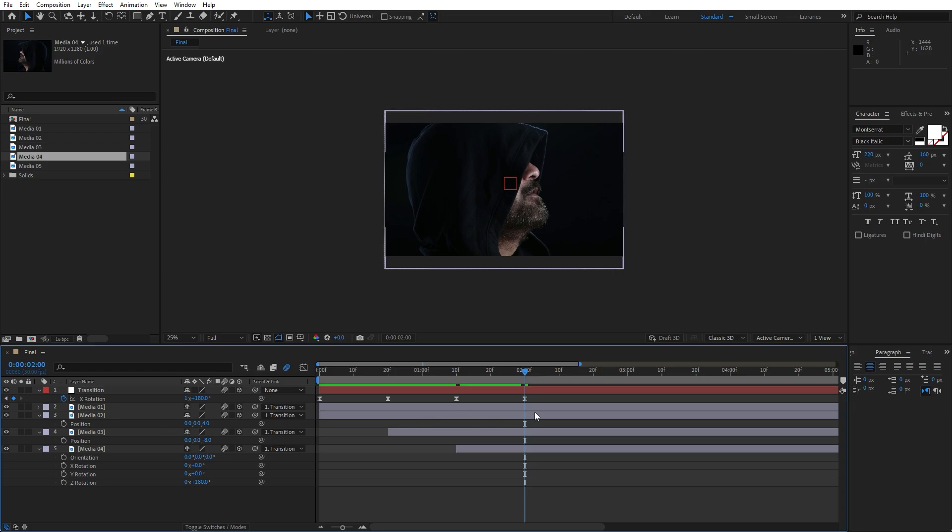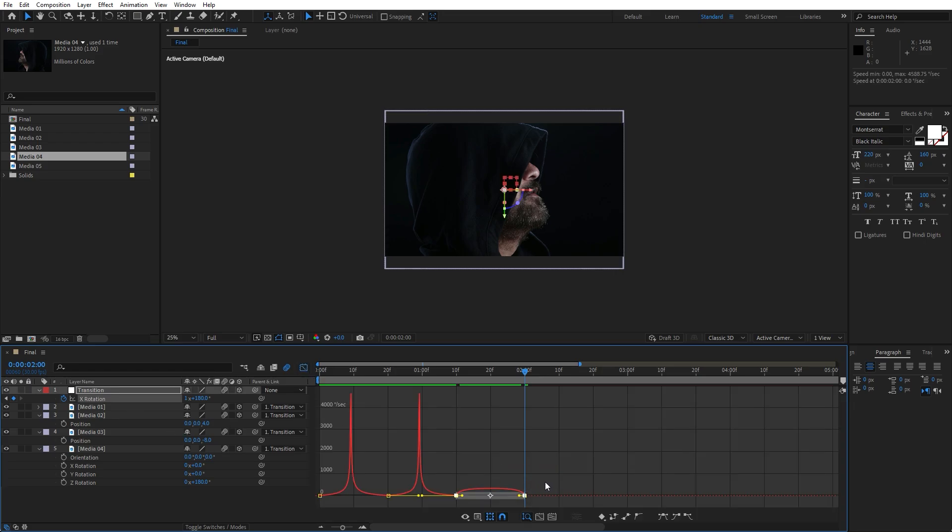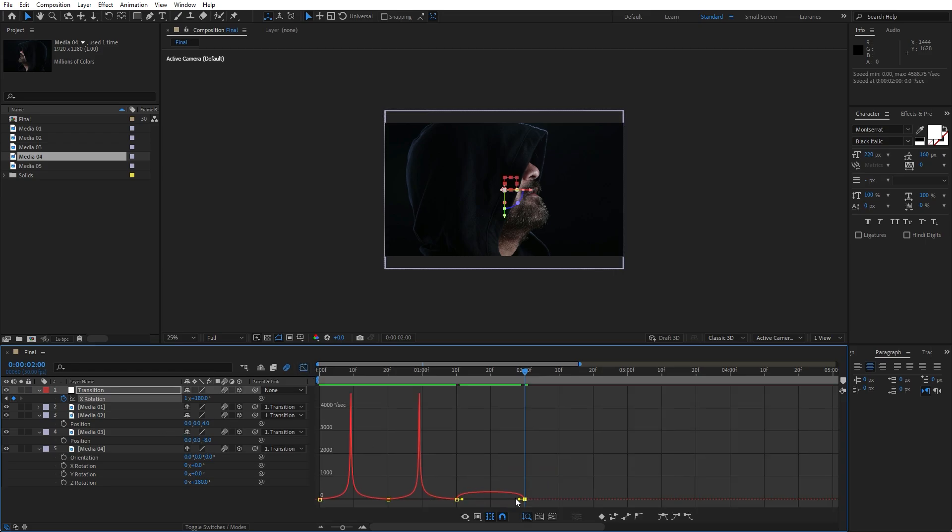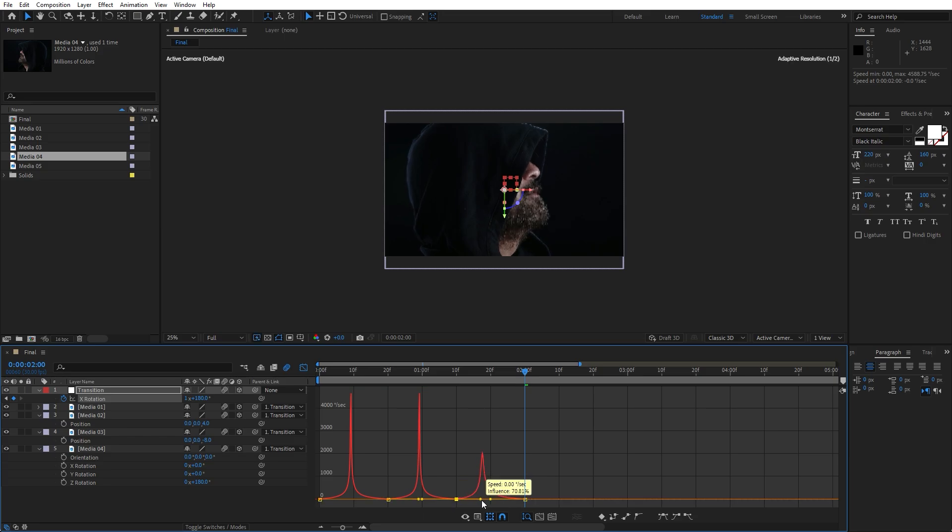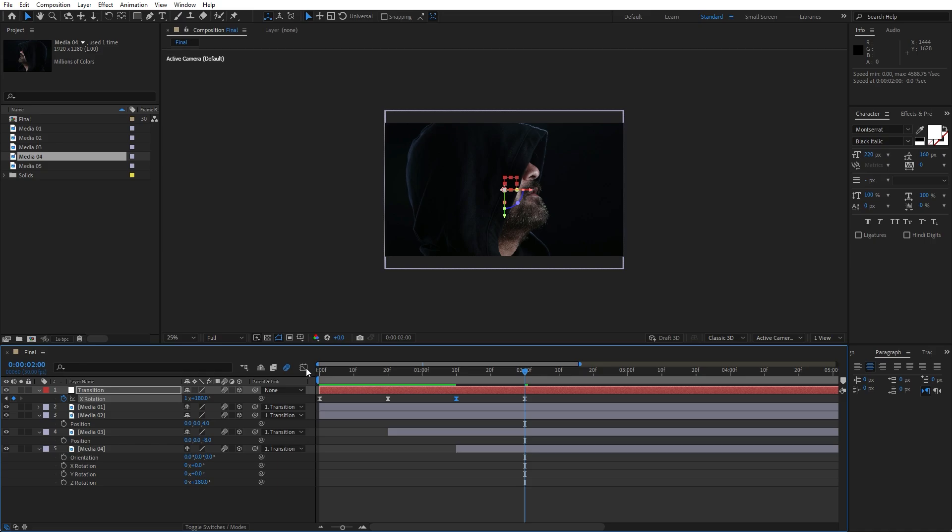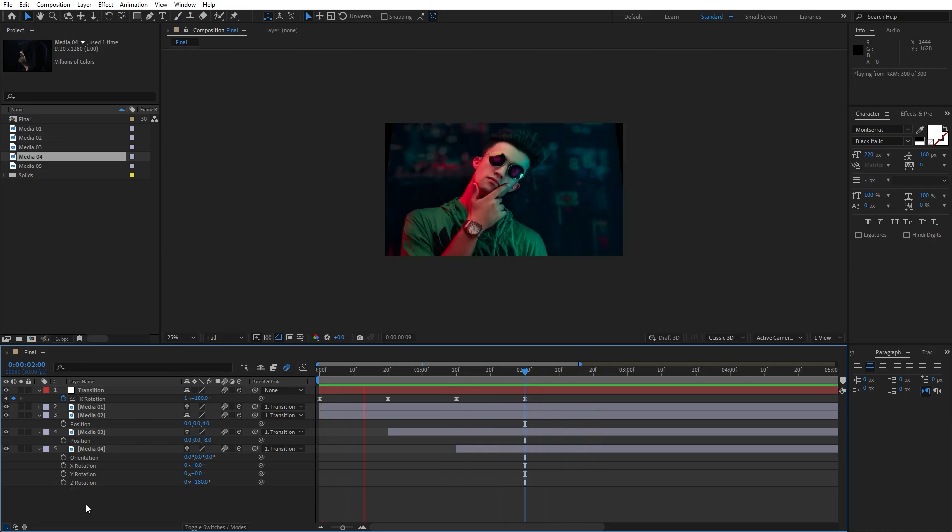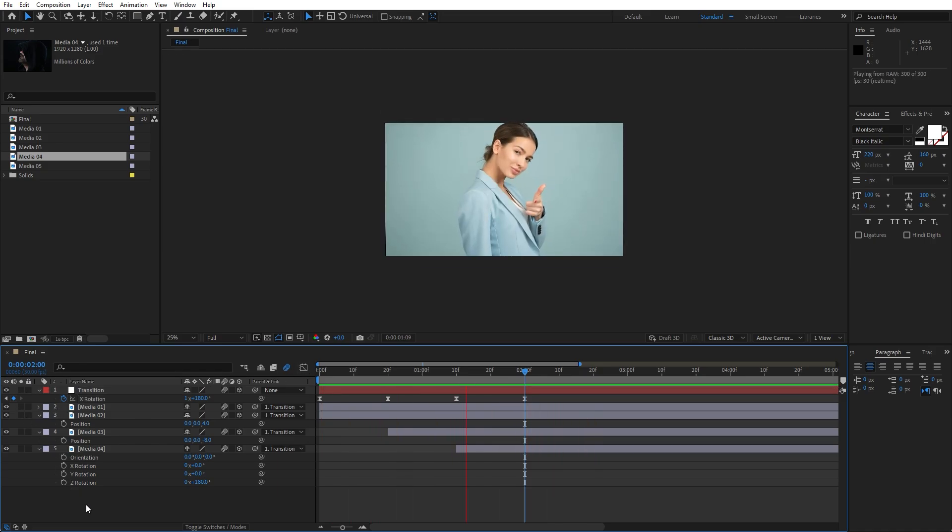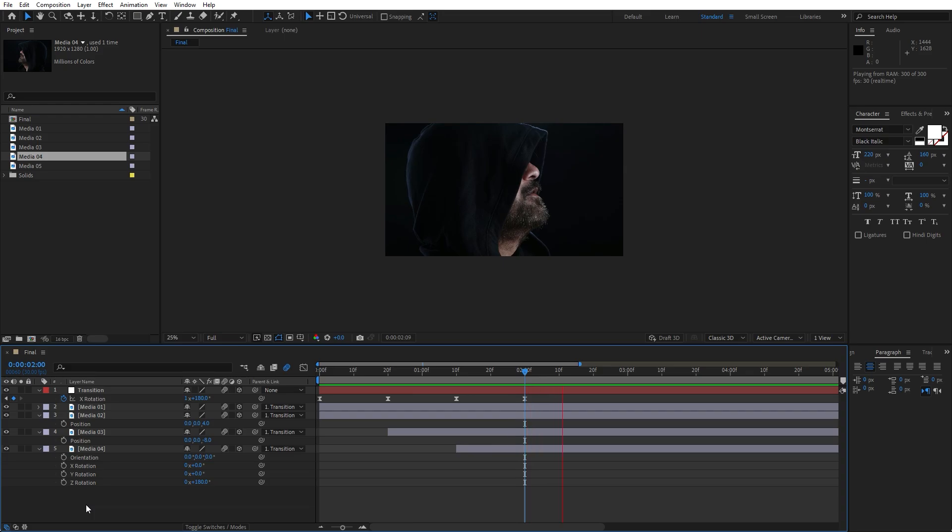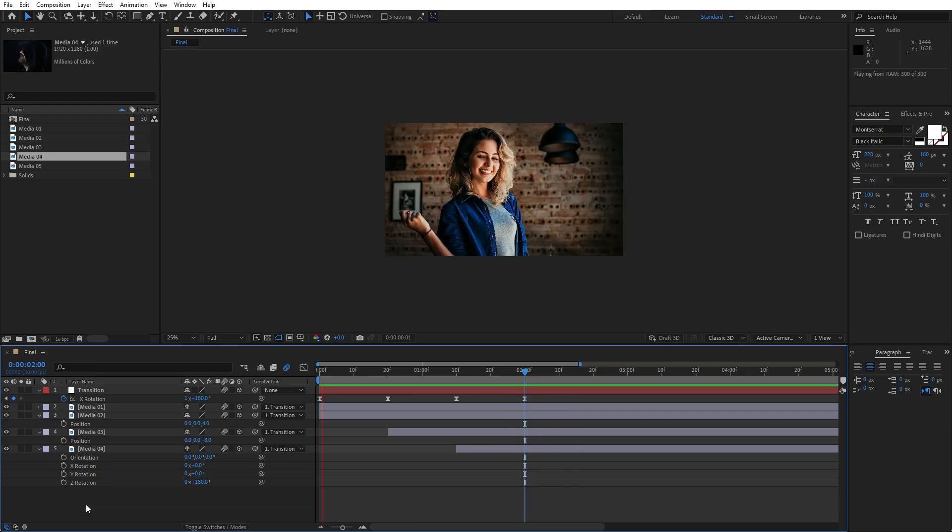And also for this rotation hit R again and for the Z rotation this is gonna be 180. Now let's go here again inside the graph editor and repeat steps like before, draw the same curve like so. And now when we hit 0 here inside the final composition as you can see our transitions are looking great.